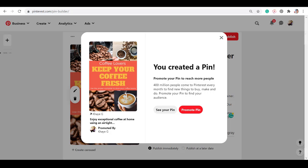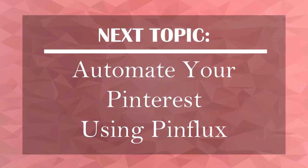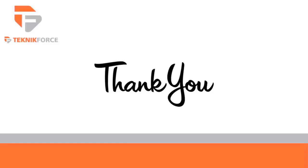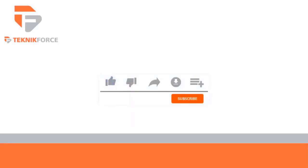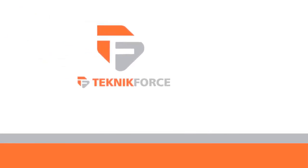Now that you know about using Canva to create pins, you can now proceed to the next topic. Automate your Pinterest using PinFlux. I'll see you there! Thanks for watching. Don't forget to like and subscribe and go to TechnicForce.com for more tools and training.